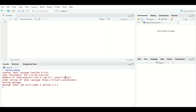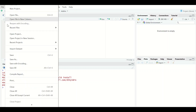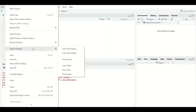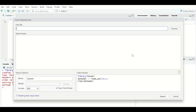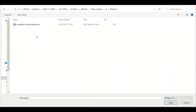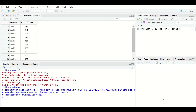Then load the file that contains the data to perform meta-analysis. The data are stored based on an effect size which is the correlation coefficient. To do that, click on File, scroll down to Import Dataset, then select From SPSS as the file is saved in SPSS format. Click Browse, locate the file — correlation meta-analysis — click Open, then click Import.